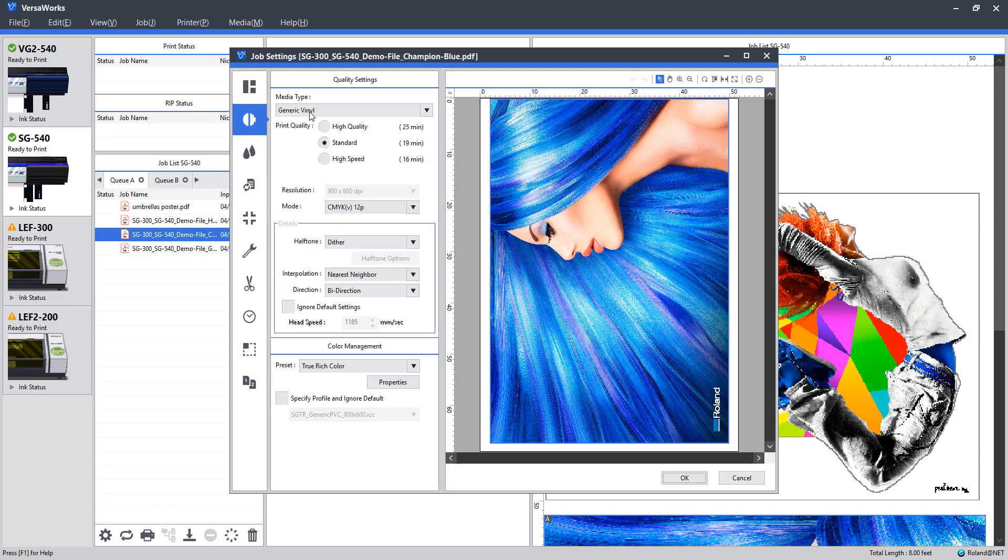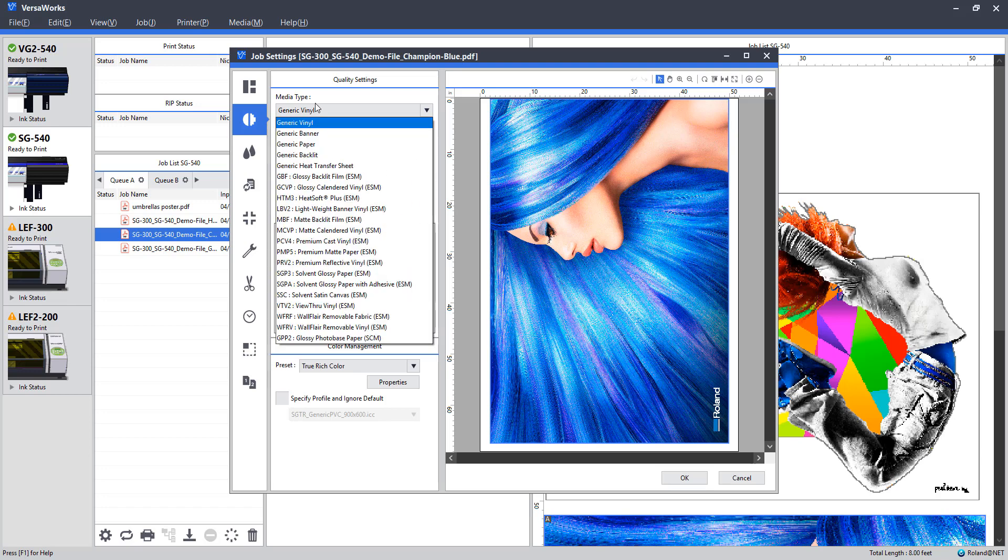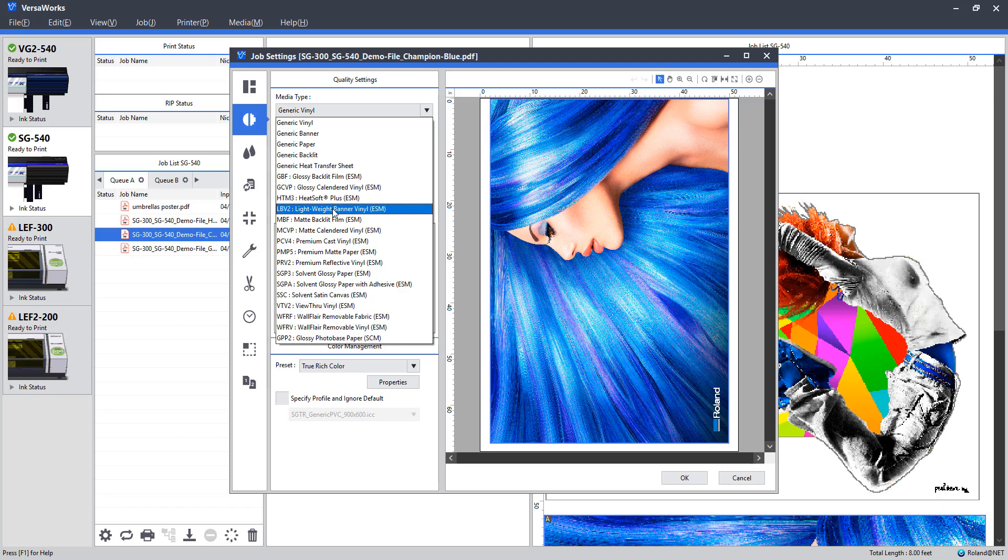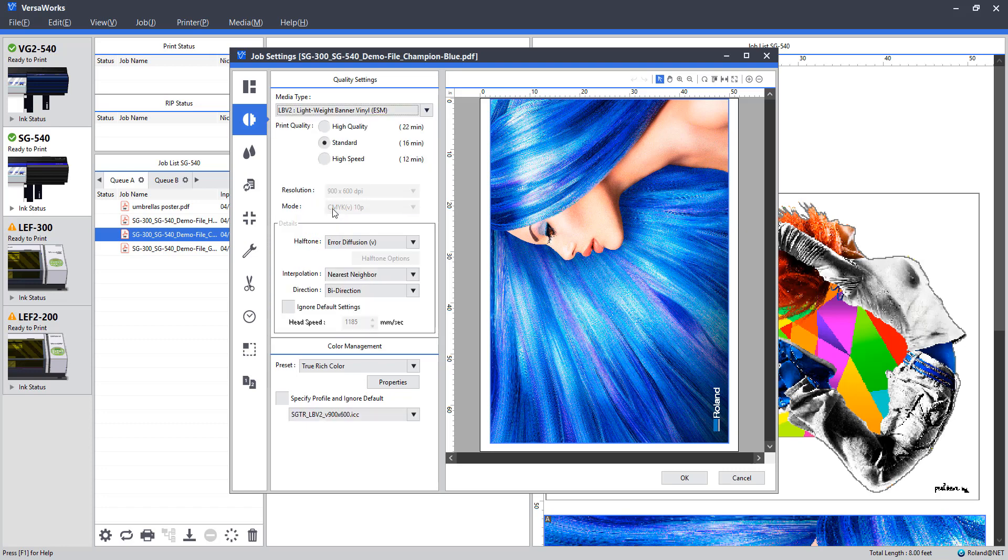Alright, jumping down to the Quality tab, I'm going to select the media type. So for this one, remember we're setting up a banner. I'm going to go ahead and select the lightweight banner vinyl from our profile options here. Standard quality for a banner is fine. That should be it for the Quality tab.